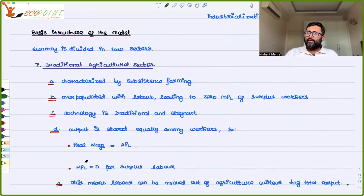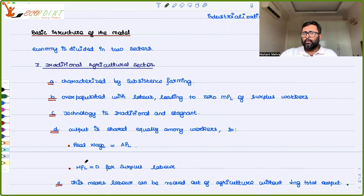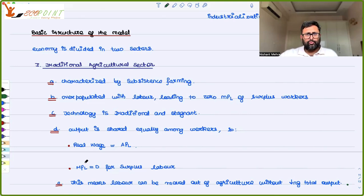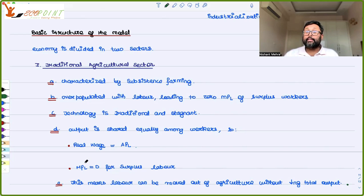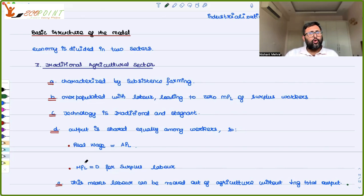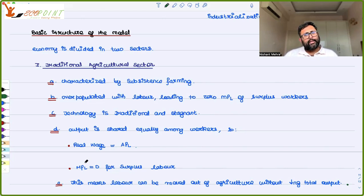That surplus labor in the agricultural sector is not adding any output. The implication is that if this surplus labor is not adding any value, you can easily shift it to the industrial sector. The output of the agricultural sector will not fall when surplus labor moves from agriculture to industry, because it was not contributing any value anyway. Technology in this sector is traditional and stagnant — there is no technological improvement.